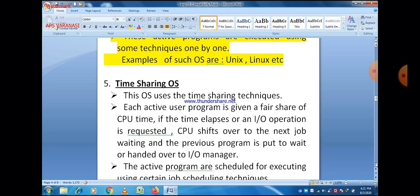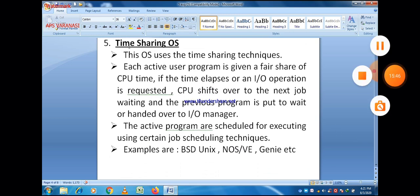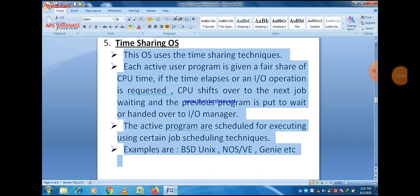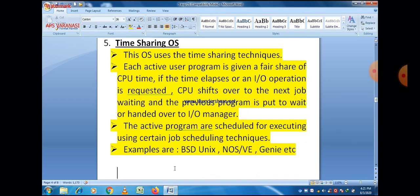Next is timesharing operating system. This operating system uses timesharing techniques. Each active user's program is given a fair share of CPU time. If the time elapses or an input-output operation is required, the CPU shifts to the next waiting job and the previous program is put to wait or handed over to the input-output manager. The active programs are scheduled for execution using certain job scheduling techniques. Examples of such operating systems are BSD, Unix, and OSVE.